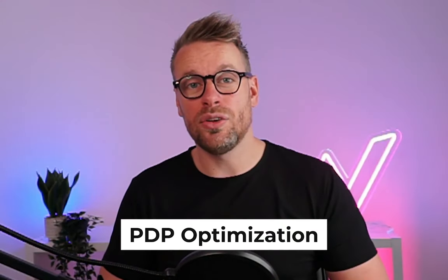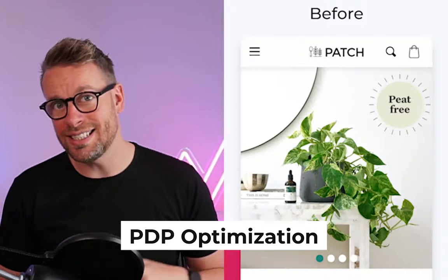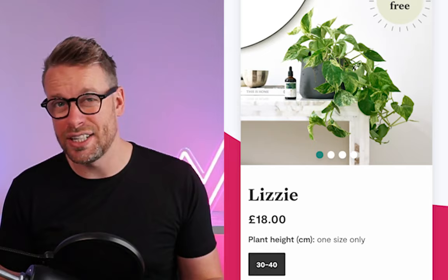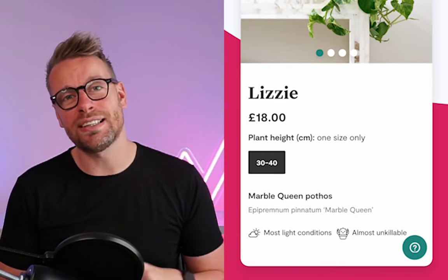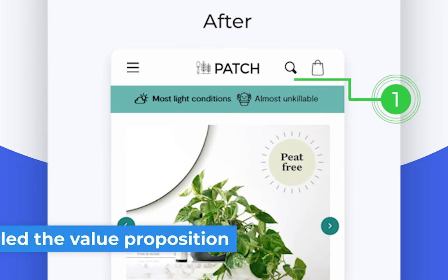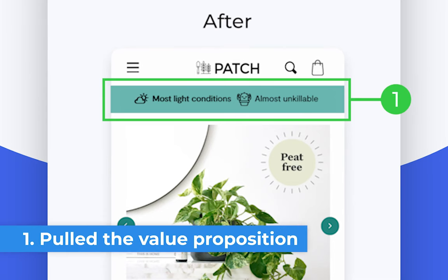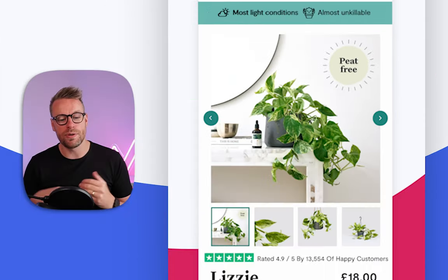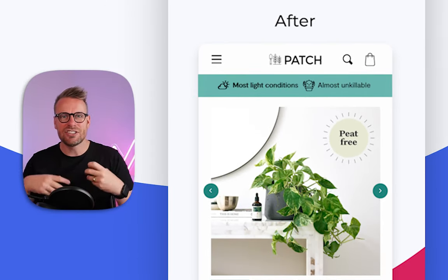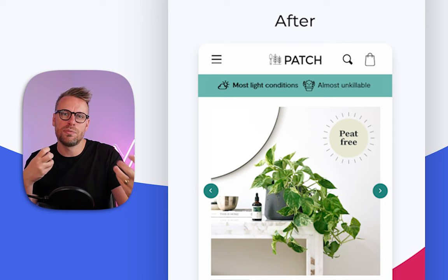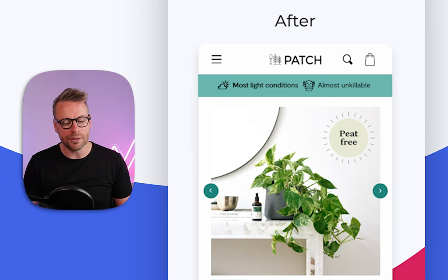Moving on to the all-important product page. These guys actually do a really good job on their product page, but there are still some things I would test and do to increase their conversions. Number one, we've just pulled those value propositions and trust elements further up above the fold. We've used a notice bar just below the navigation, and it just gets that value proposition across a lot quicker.